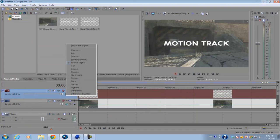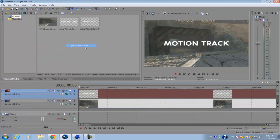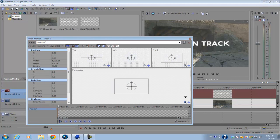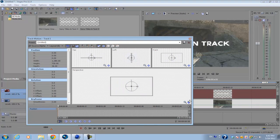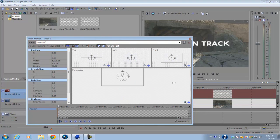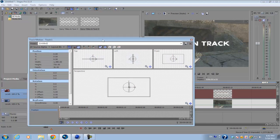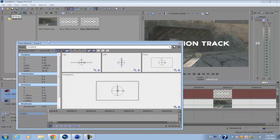To make the track motion three-dimensional, we need to go to our compositing mode and set it to 3D Source Alpha. When you go back to your Track Motion, it's now a 3D track motion and you have different views for your front, left, and top viewpoints.